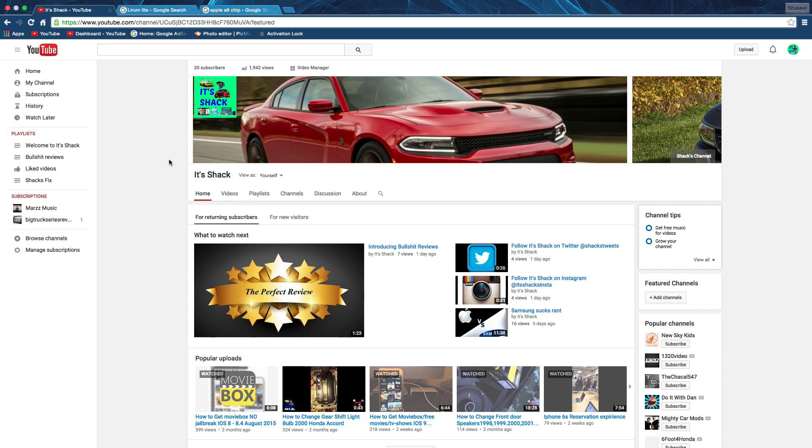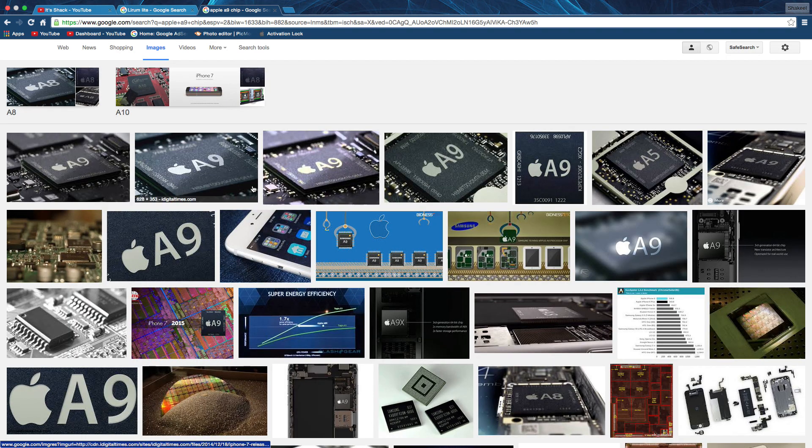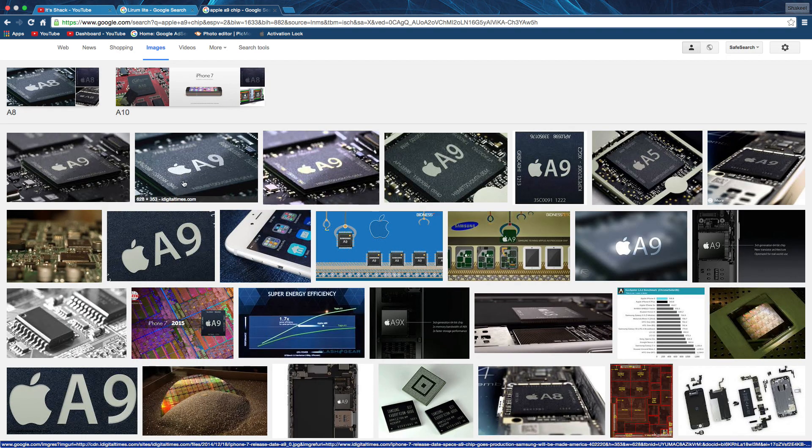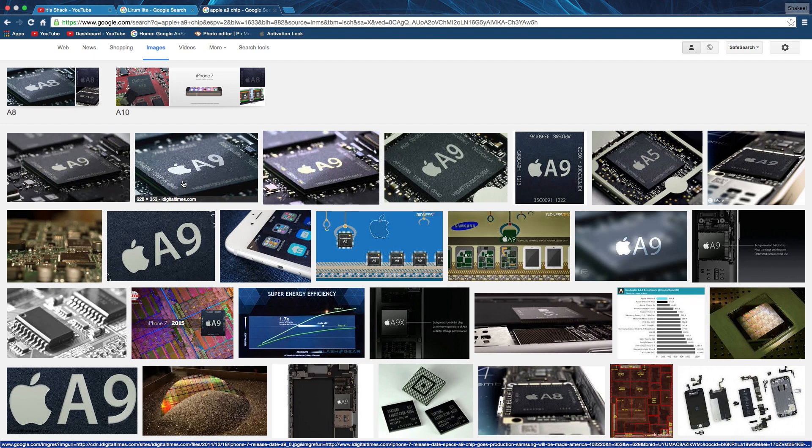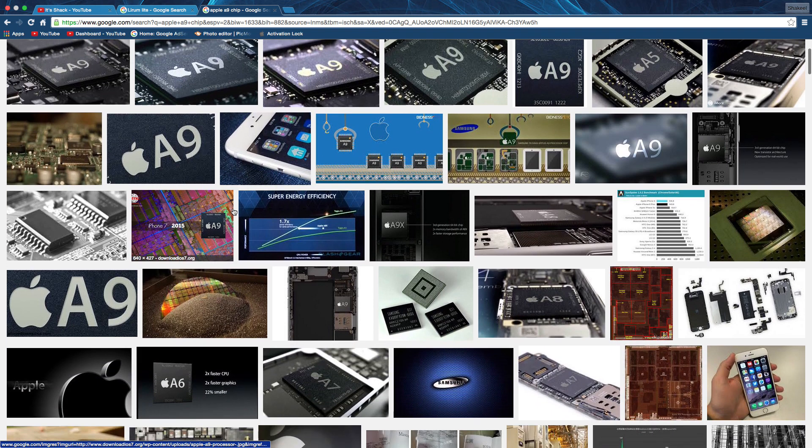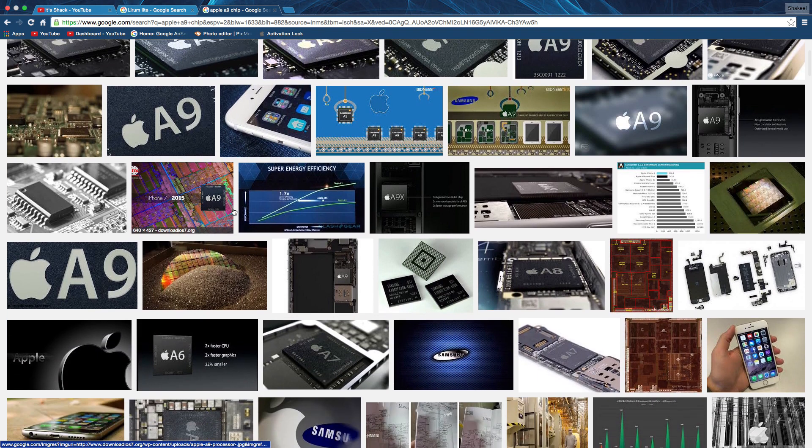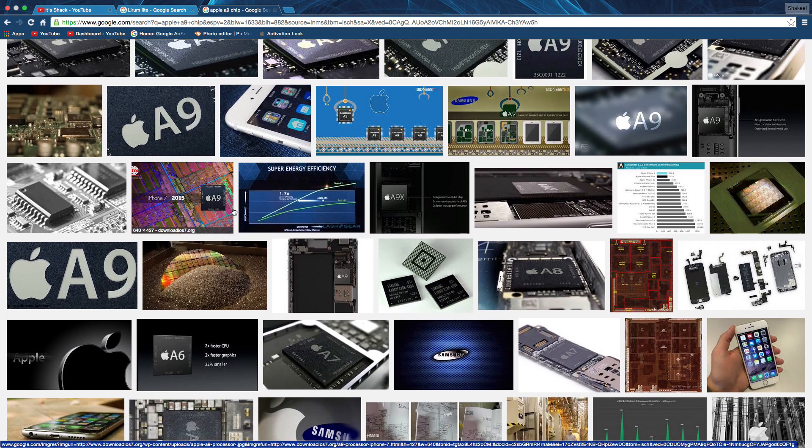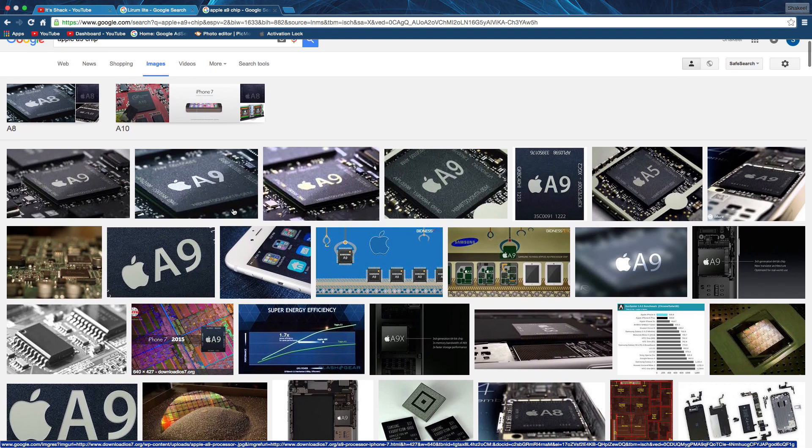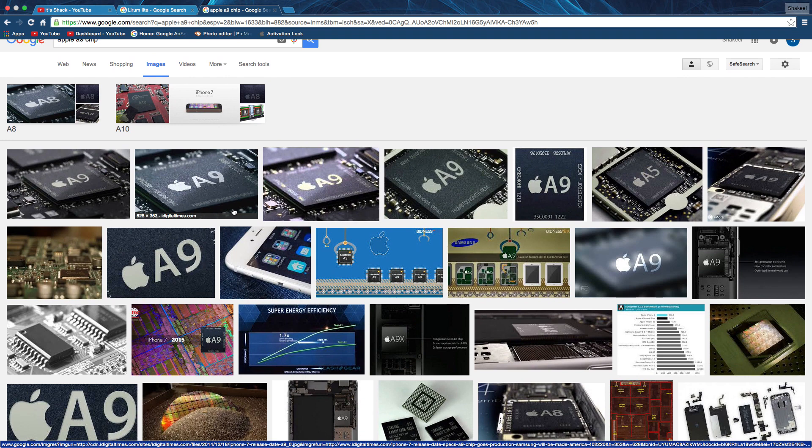In doing that, they hired two different companies to make their A9 chip, the Apple A9 chip for the iPhone 6S. One was Samsung and the other one is a company named TSMC. Those are the two companies that built the Apple A9 chip.